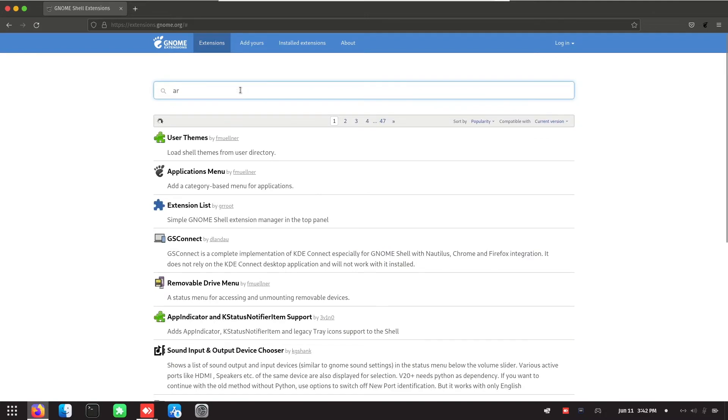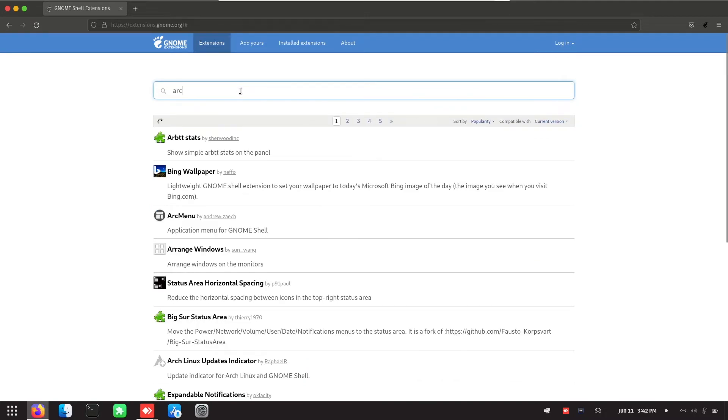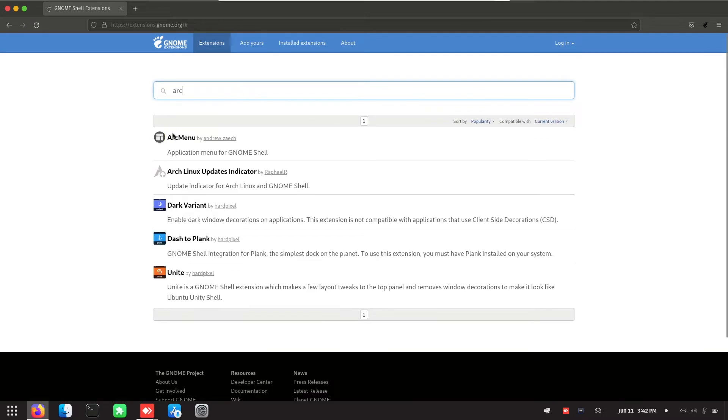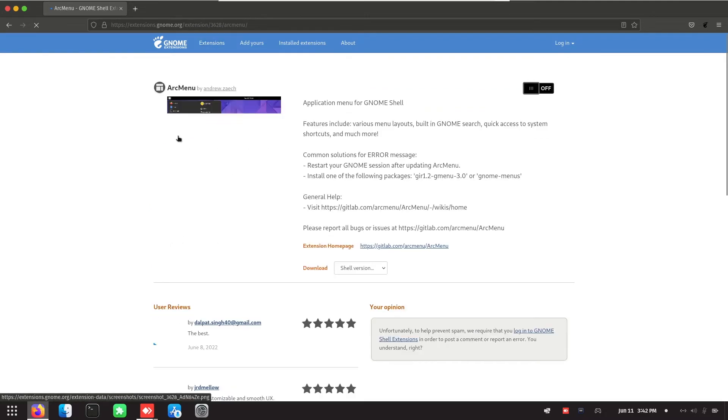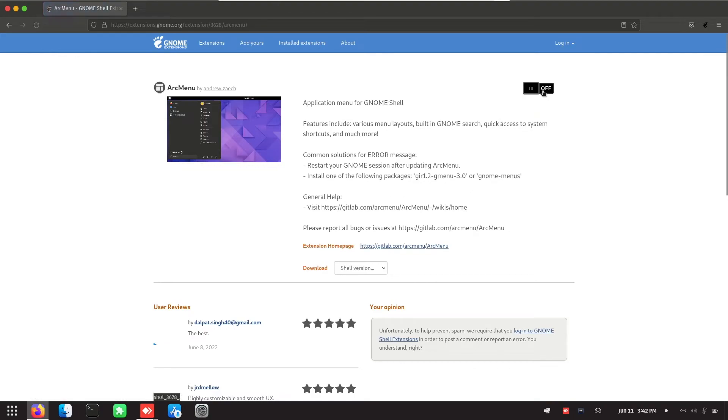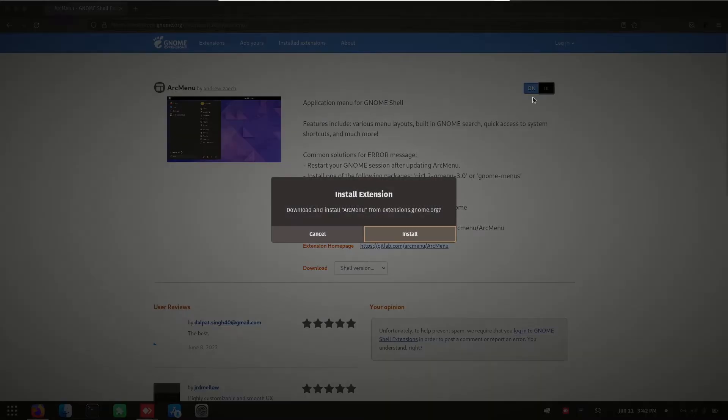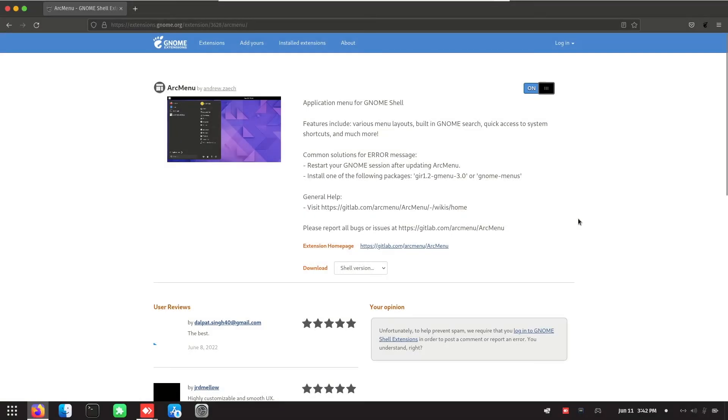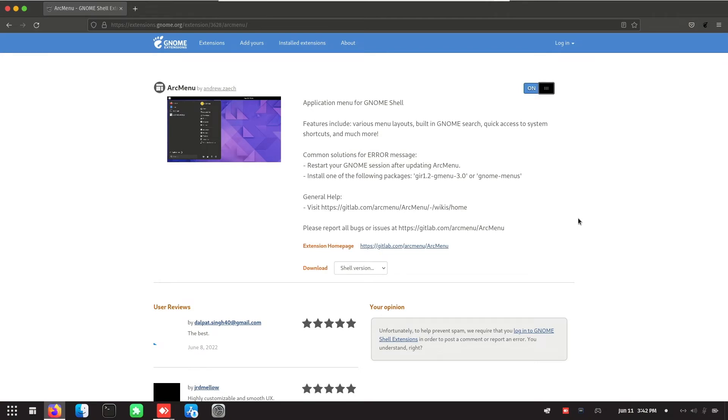Now search for arc menu. Turn it on. Install and now you will see at the bottom, there are two icons.